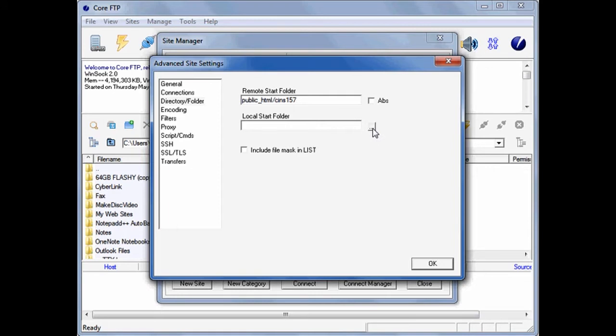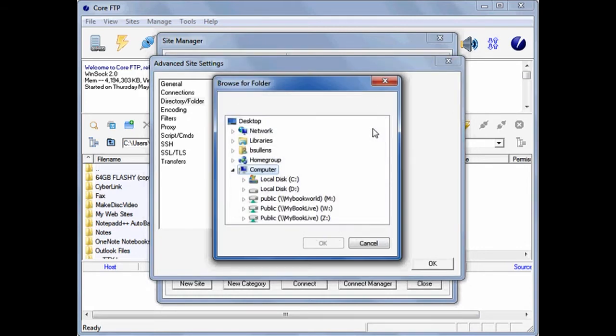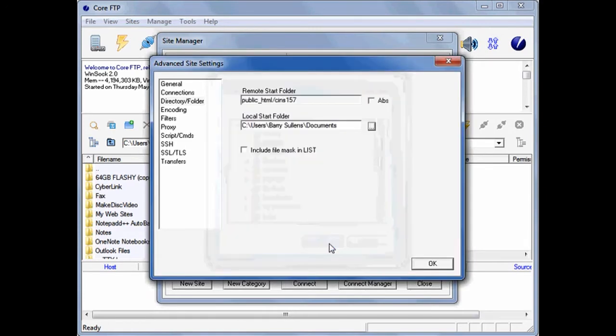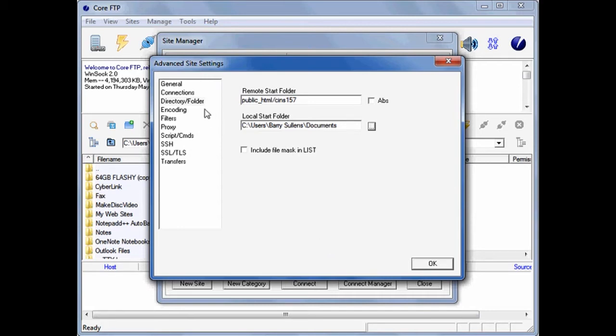For your local start folder, click on the button that has the three dots and then navigate and browse to the location where you would like Core FTP to always open for your local files. This may be your hard drive or your flash drive.